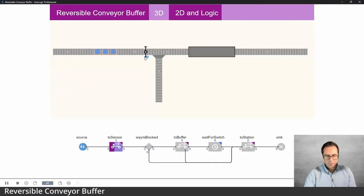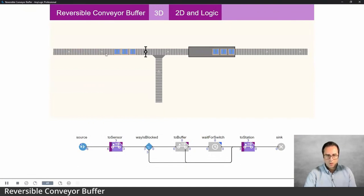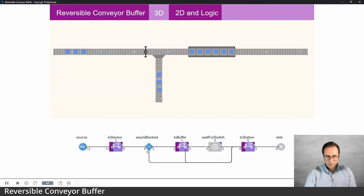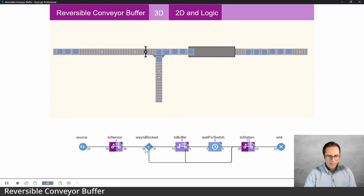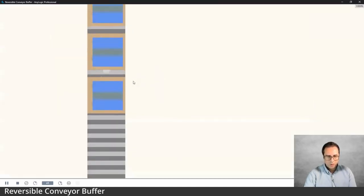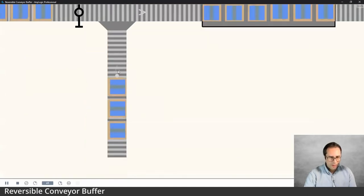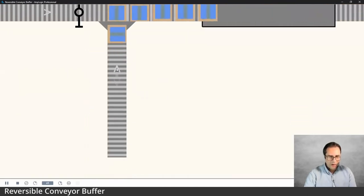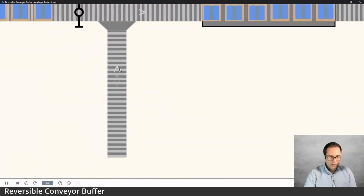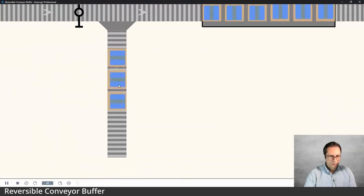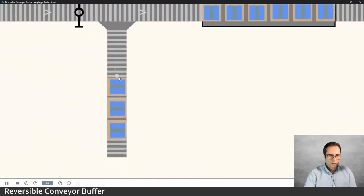Let's run the model. Items come in, move toward the station, and up to six of them fill it. Once it's full, new items are routed to the buffer conveyor. You can see this conveyor creating a buffer. If you zoom in, the arrow shows the current direction of that conveyor section.